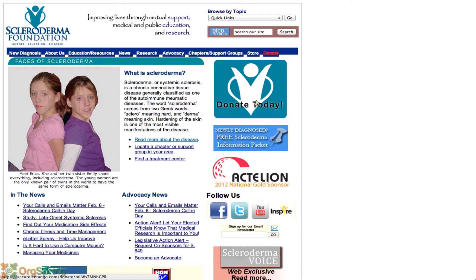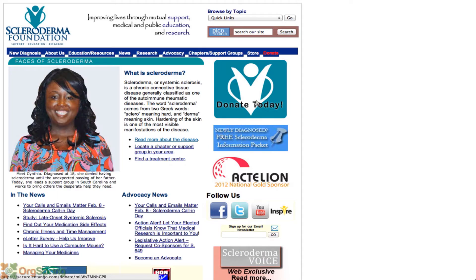Thank you for supporting the Scleroderma Foundation and thank you for agreeing to use our picture as your Facebook timeline cover. This video will walk you through the instructions for downloading the picture and installing it on your Facebook timeline.